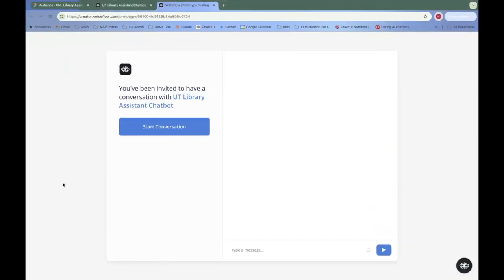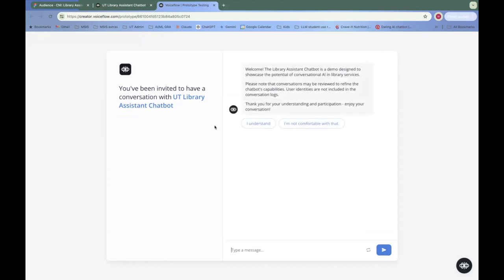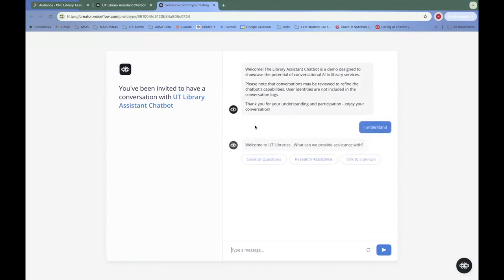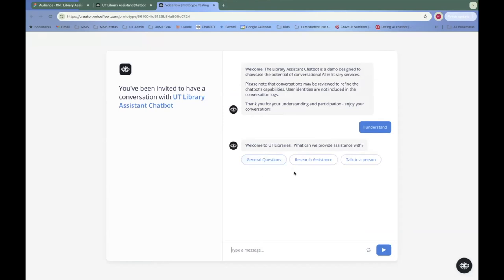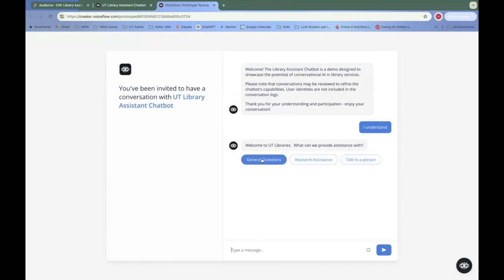So let's try this thing out. We're going to click start conversation and here's our disclaimer. We will agree to that. Now, thus far, nothing has been handled by AI. We have some buttons here that we could click on to take us to different flows, but we're just going to type a question.